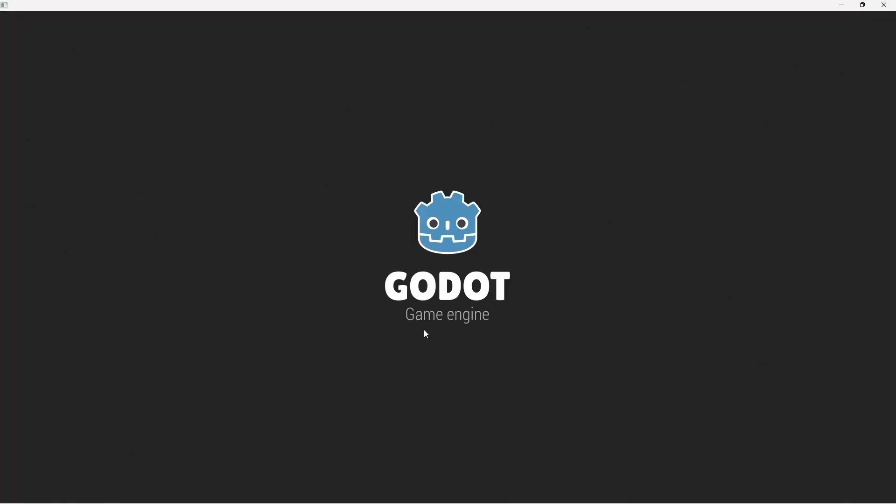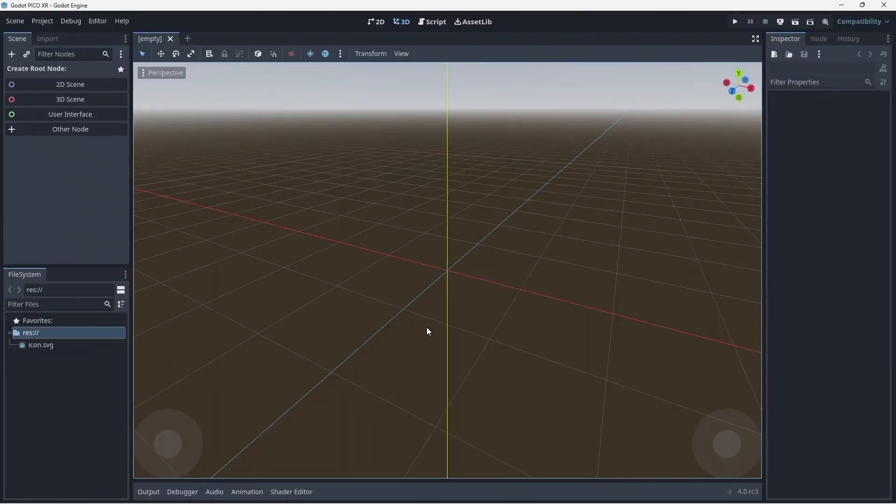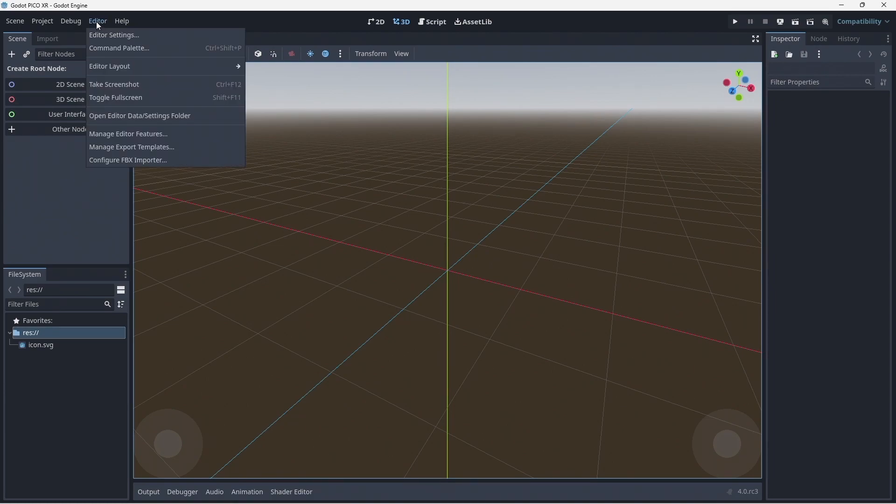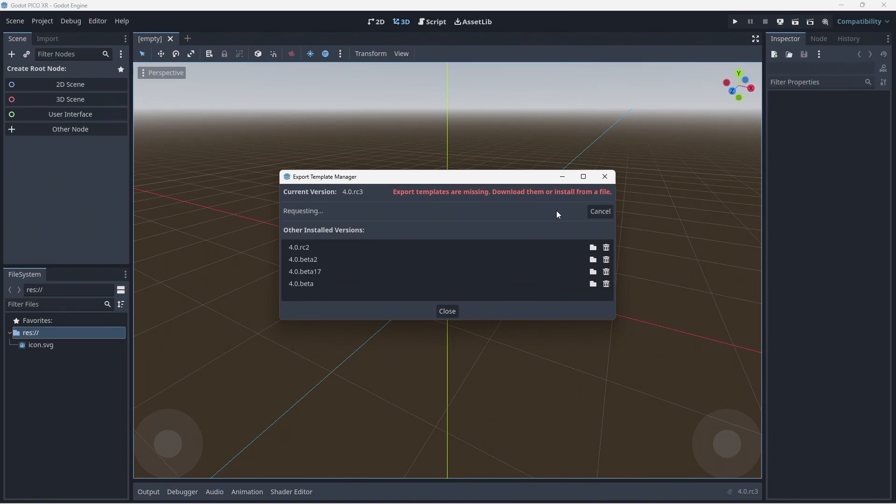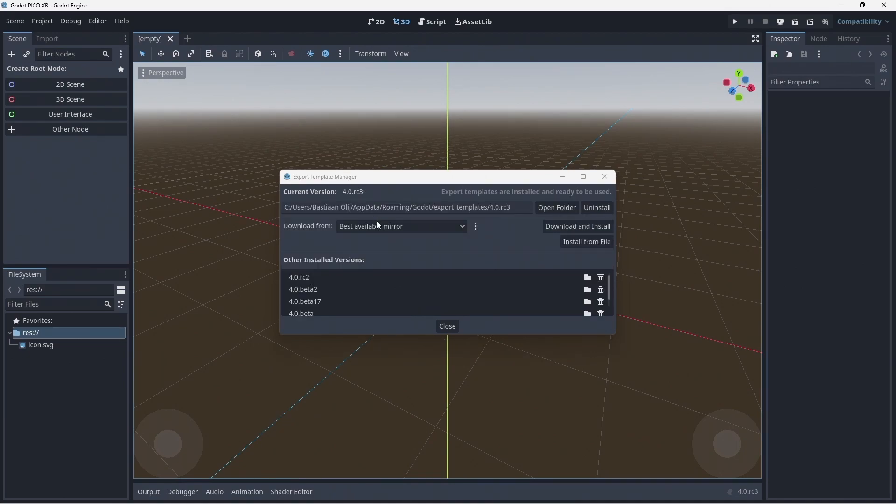Press create and edit to create the new project. We need to make sure our build templates are installed, so go to editor, select manage export templates and select download and install. Now you can close this dialog.